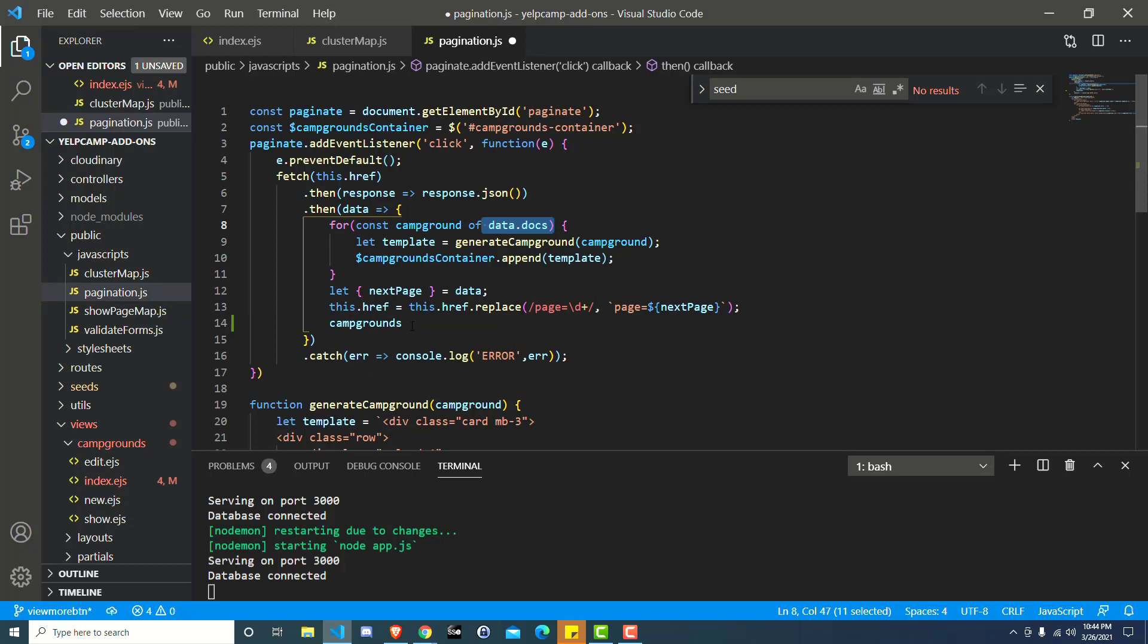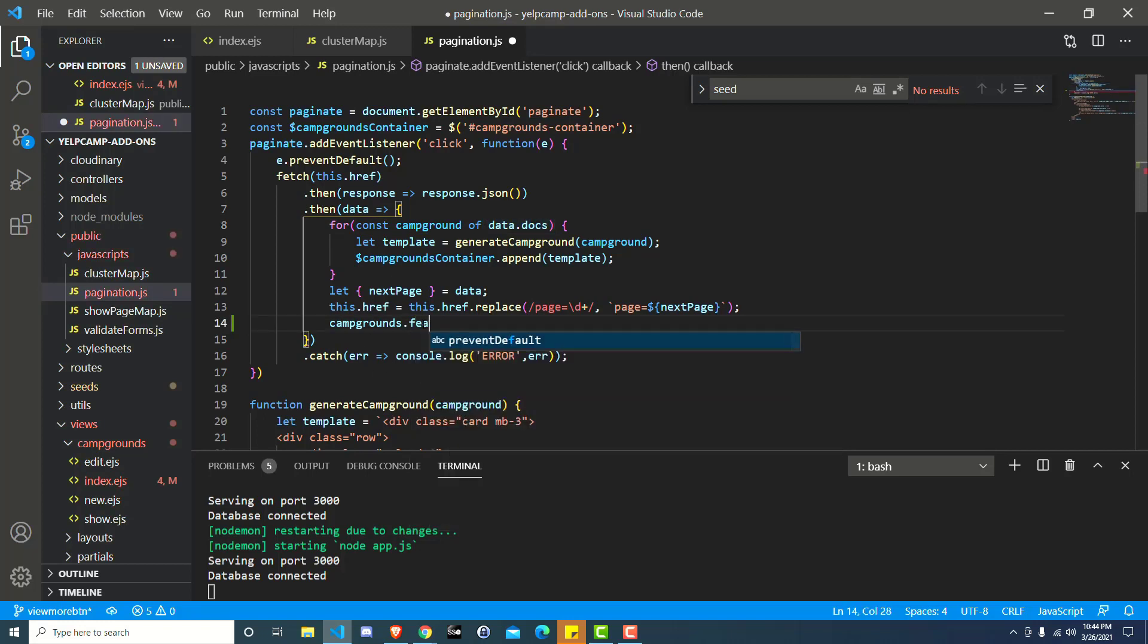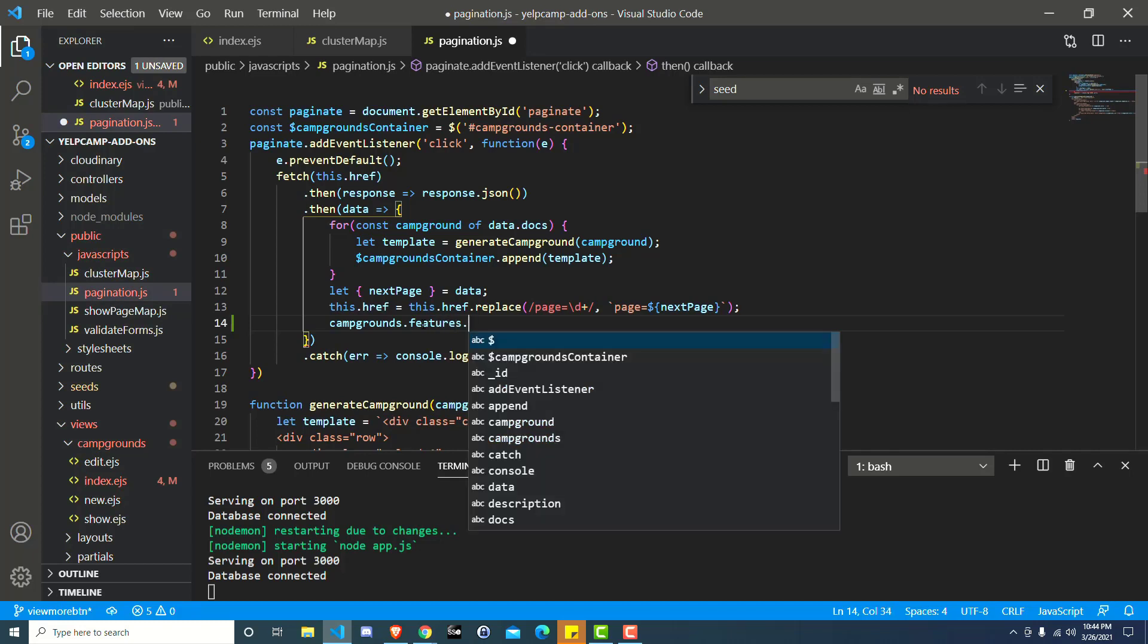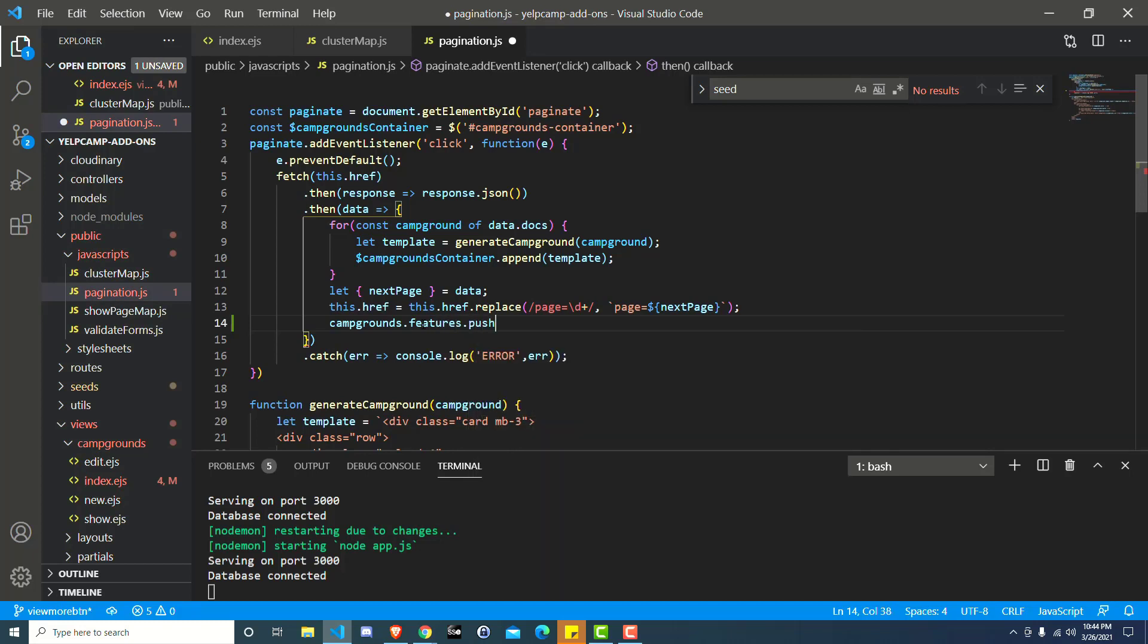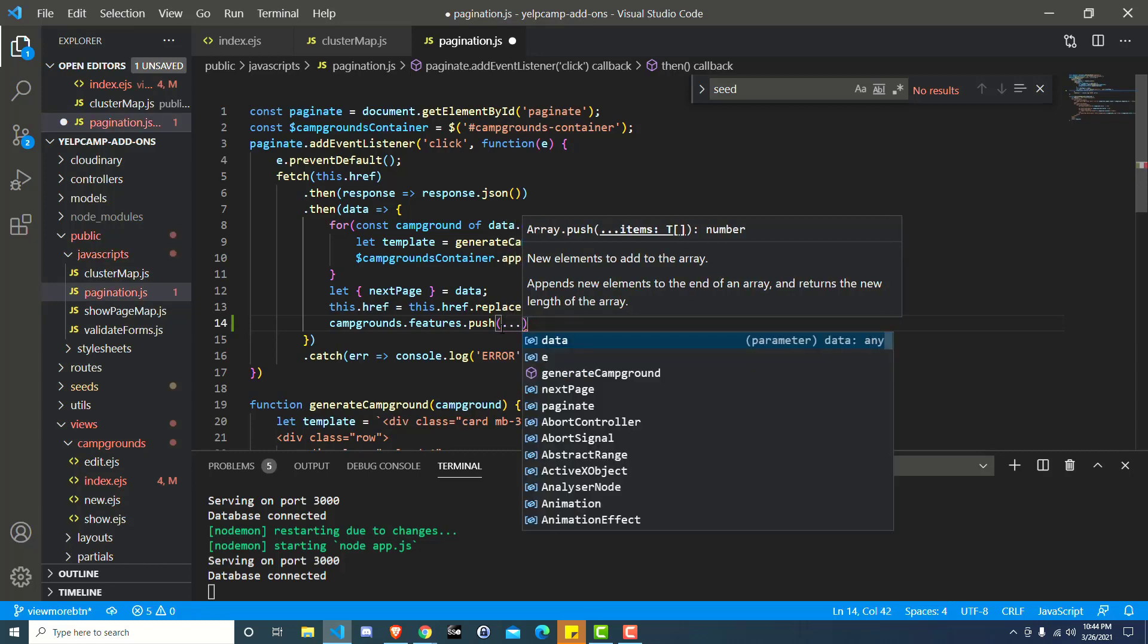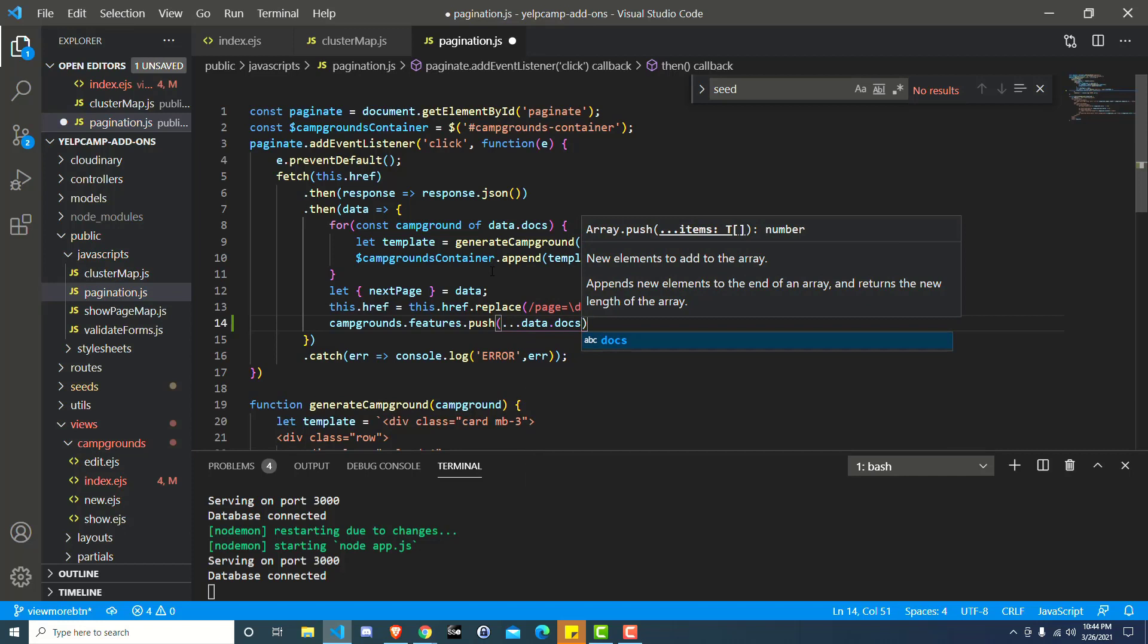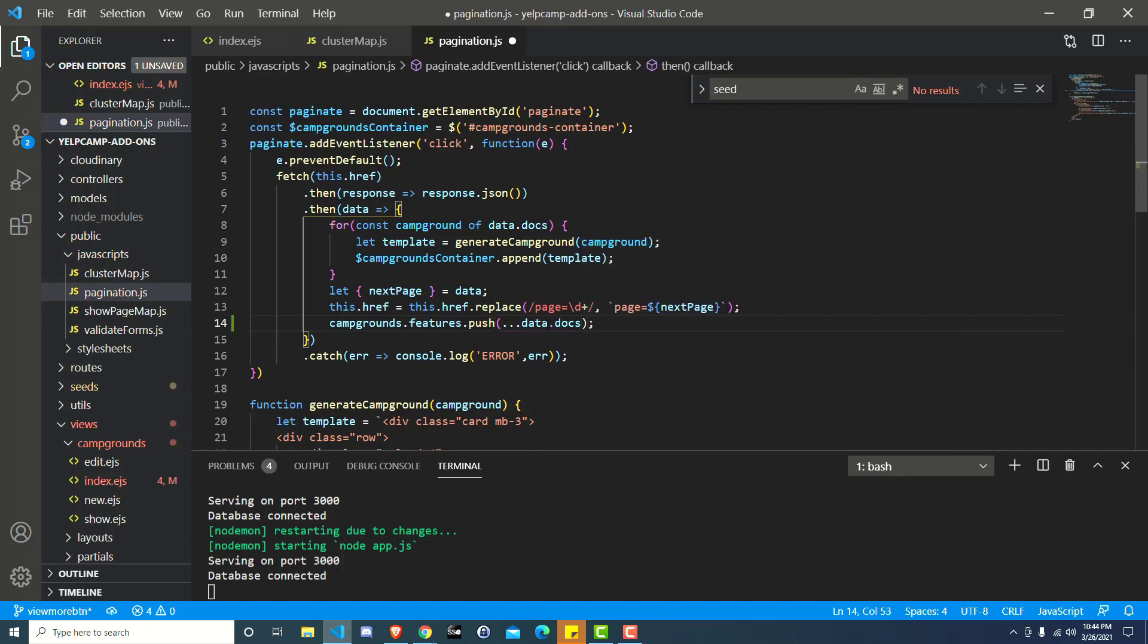So this is the new data, right, the next set of 10. So we say campgrounds.features.push. And then we're going to use this awesome ES6 feature called spread. So we just do dot dot dot, and then we add data.docs. Put a semicolon at the end here if we like. And so basically campgrounds.features.push and then spread of data.docs is going to take that array of objects.